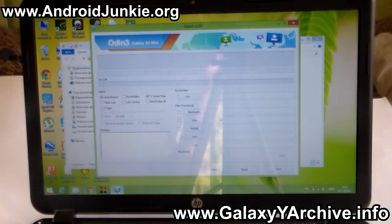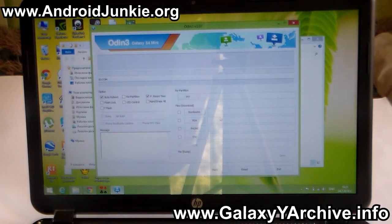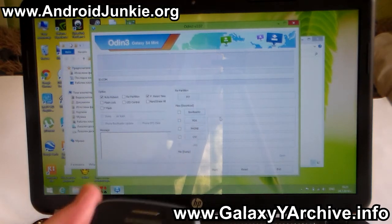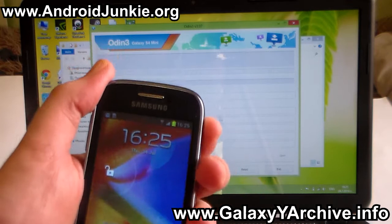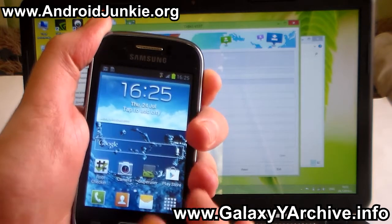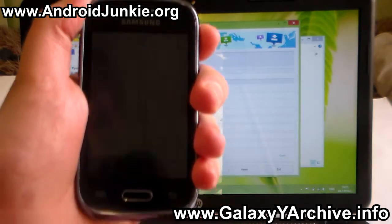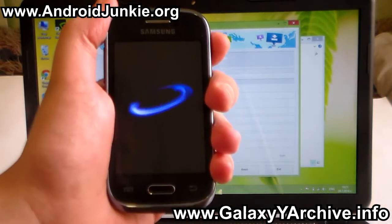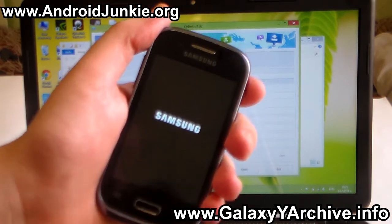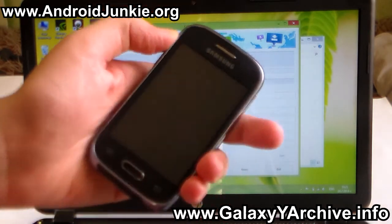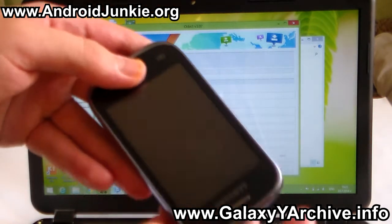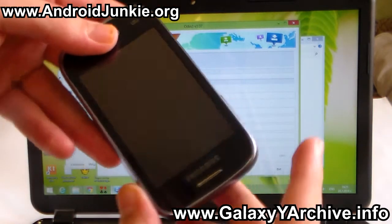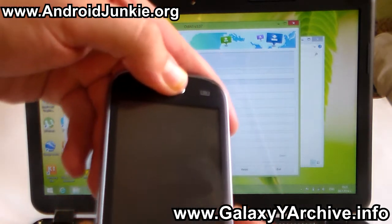Now the next step is to boot your Samsung Galaxy Young into download mode. First of all we need to power off the phone. Once the phone completely shuts off, you need to hold the home button, the power, and the volume down at the same time.